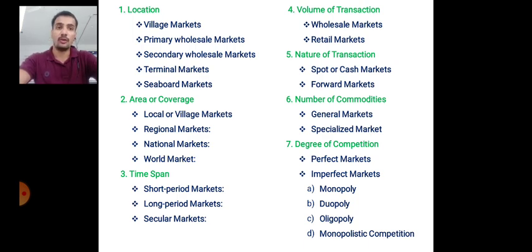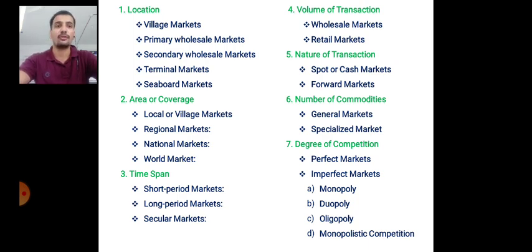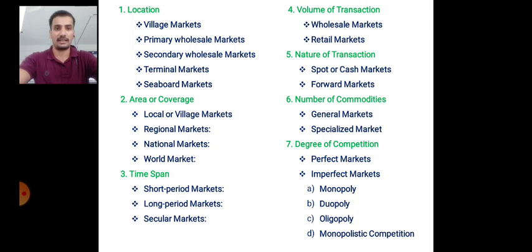The fourth classification is based on volume of transaction, which refers to the amount of commodities exchanged. The first type is the wholesale market, where transactions are done in large amounts. The second type is the retail market, where the exchange of commodities is done in very small quantities.